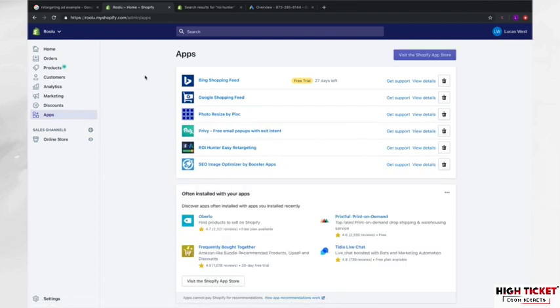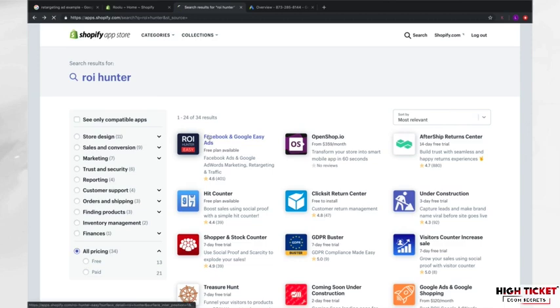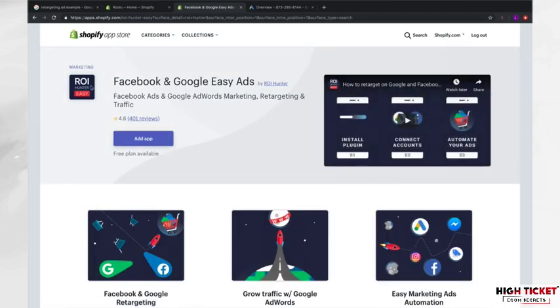And the app that I want to show you guys is called ROI Hunter. And so if you type in ROI Hunter inside of the app store search, then you're going to click on this guy right here. And as you can see, it's by ROI Hunter. It's called Facebook and Google Easy Ads. And it really is simple guys.